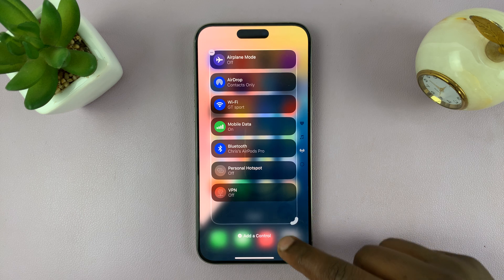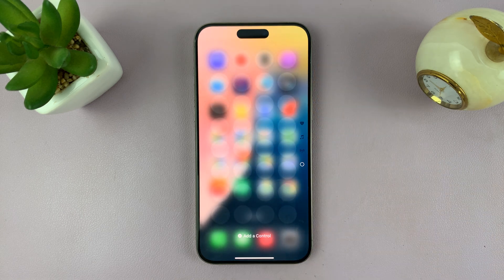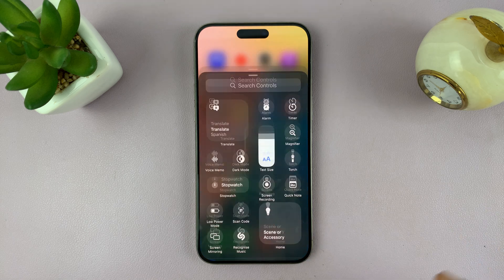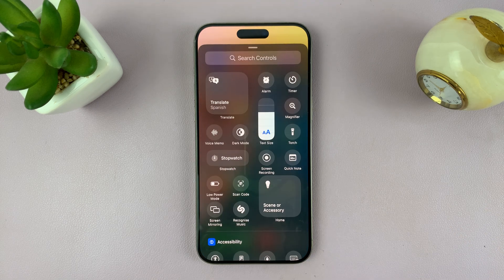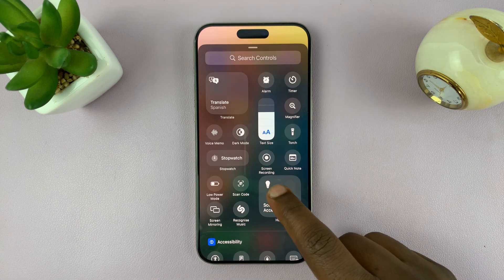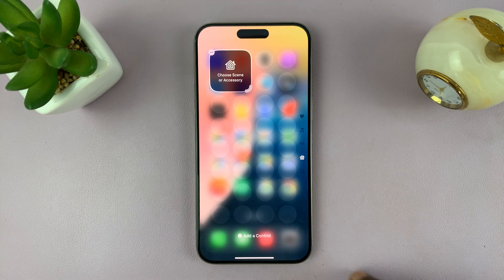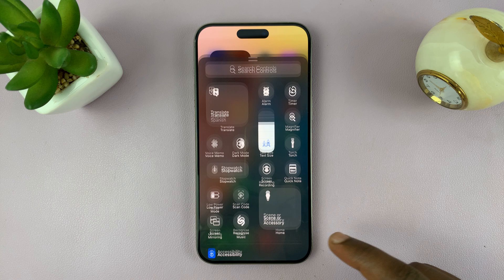That should give you an option to scroll into a new empty control center page, and you can now add controls to this control center page. You can add whatever you want.